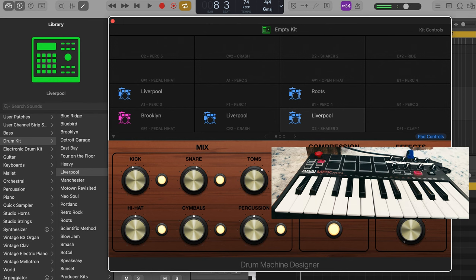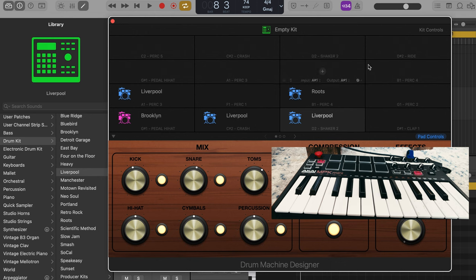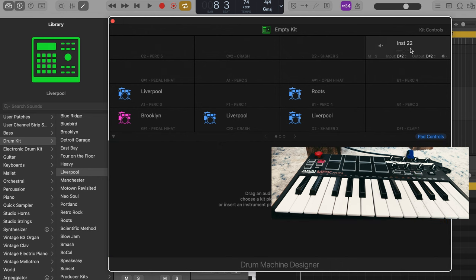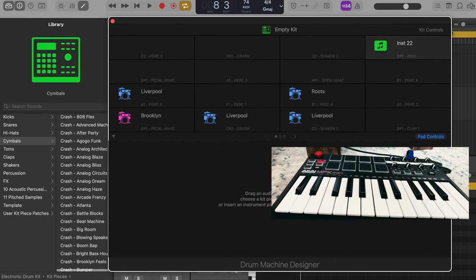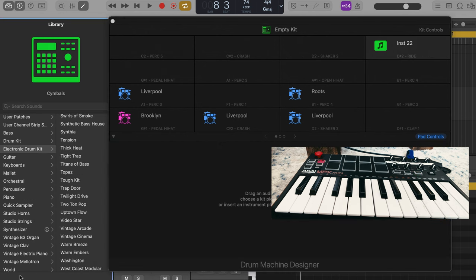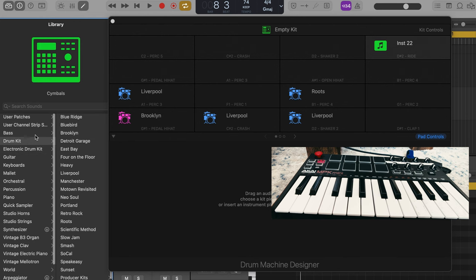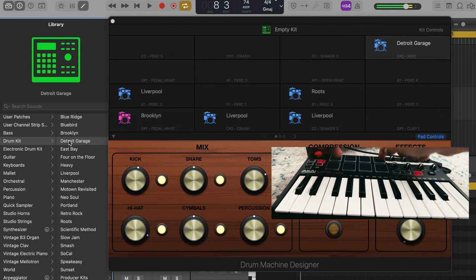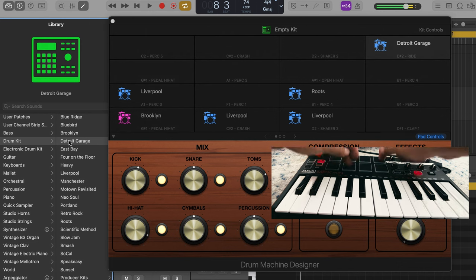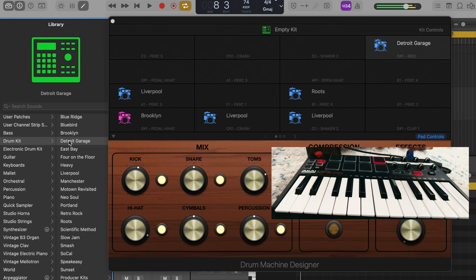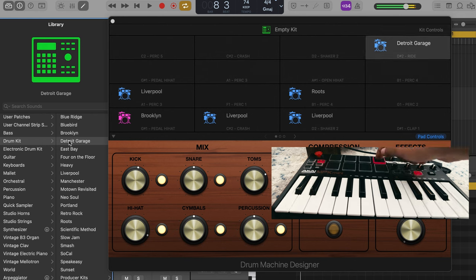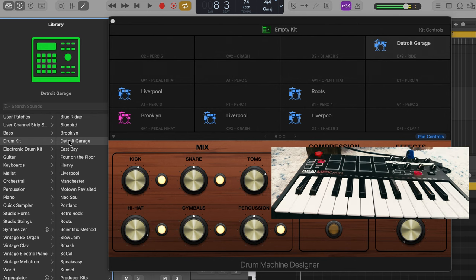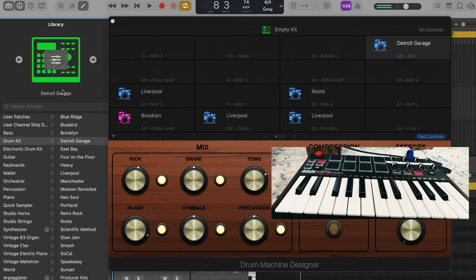You may have to, you don't necessarily have to do the same with a ride or crash. Some of those empty ones are routed so it makes it a little easier. So if I want a ride I'm going to just do the same process I've been doing. Pick a drum set. Detroit Garage. And so on and so forth.